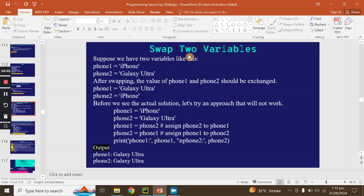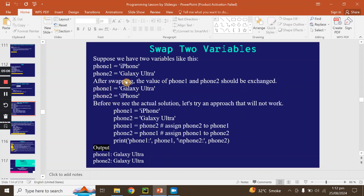Suppose we have two variables: phone_one and phone_two. Phone one has the value 'iPhone' and phone two has the value 'Galaxy Ultra'. After swapping, the value of phone one and phone two should be exchanged — phone one should become Galaxy Ultra and phone two should become iPhone.